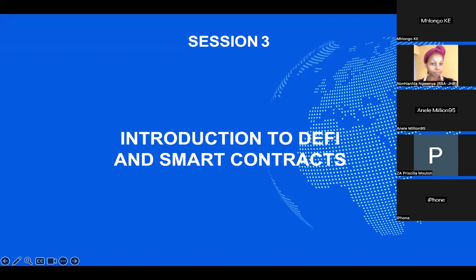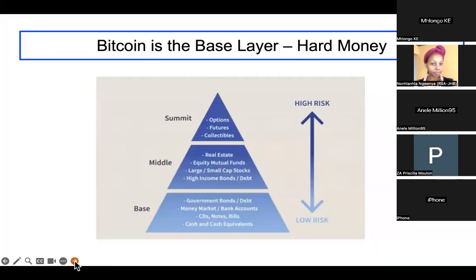Welcome to everyone who just joined us. We are on session three of our masterclass: Introduction to Fundamentals of Blockchain and Crypto Assets. Today we're going to talk about decentralized finance and smart contracts. We cannot talk about DeFi without talking about smart contracts because this is exactly what enables blockchain to have financial transactions.